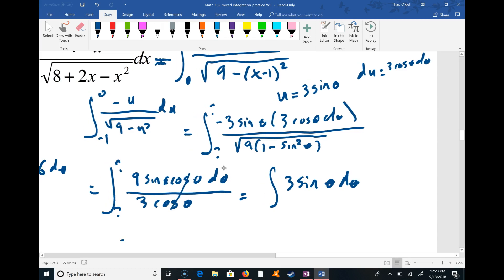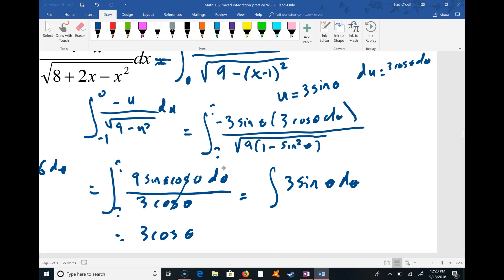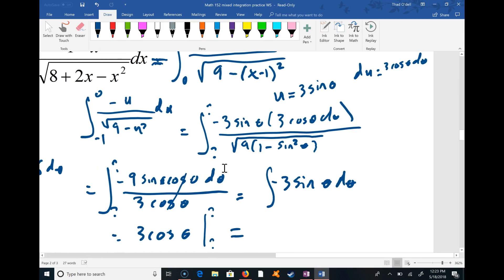We can integrate that easily. That would be negative 3 cosine θ — I must keep that negative. When I take the derivative of 3 cosine θ I get negative 3 sine θ, which is exactly what I want. I'm evaluating from one unknown limit to another, so I need to switch back to x using a triangle.